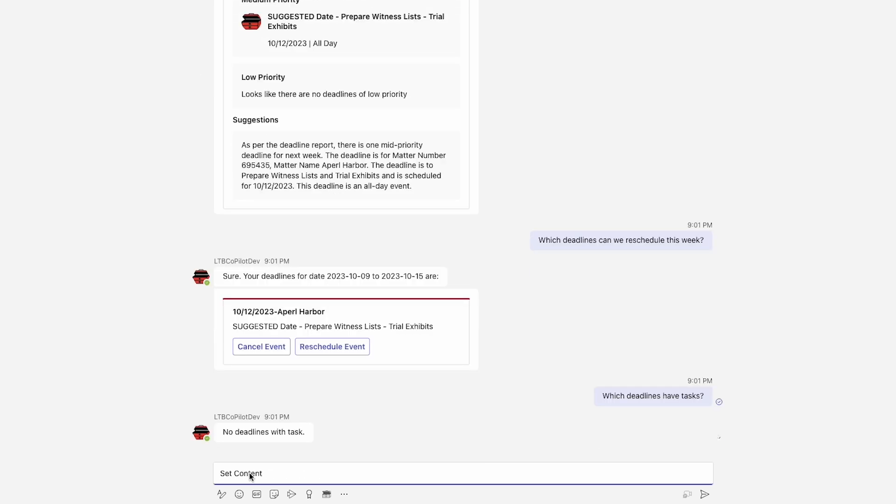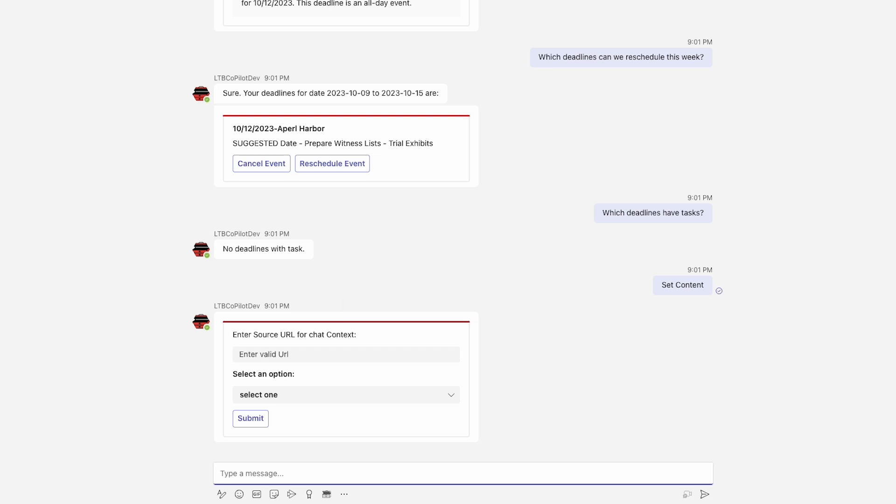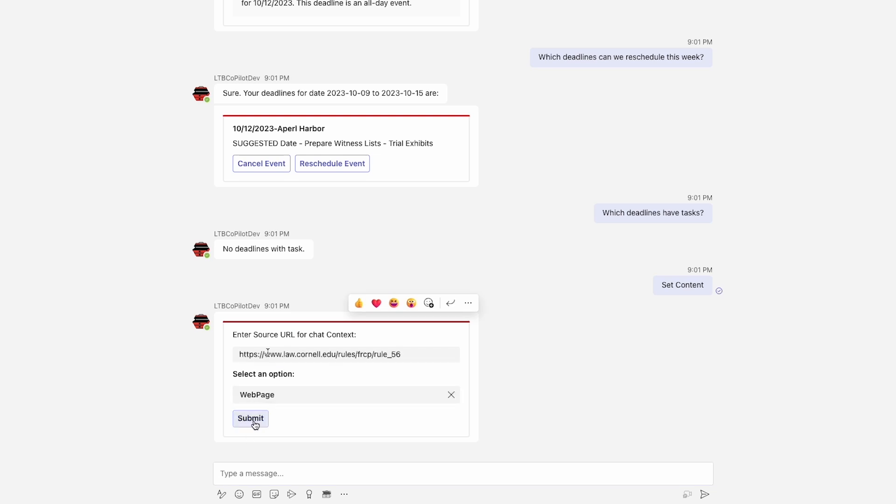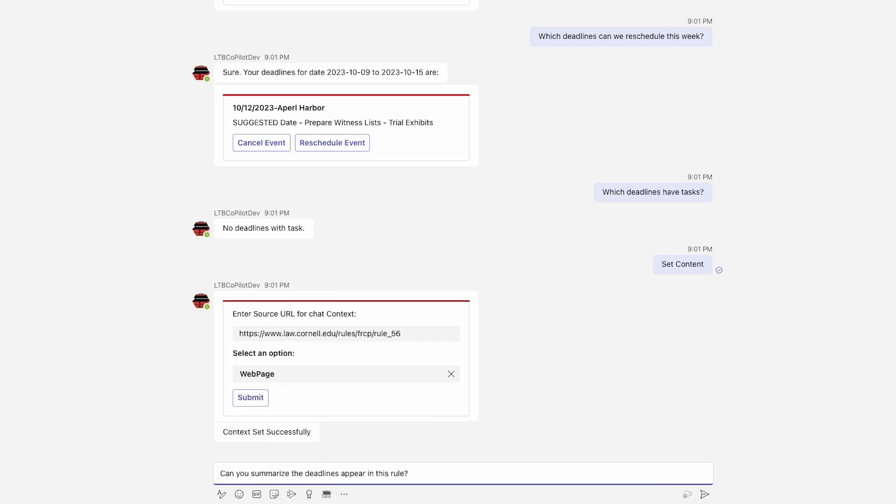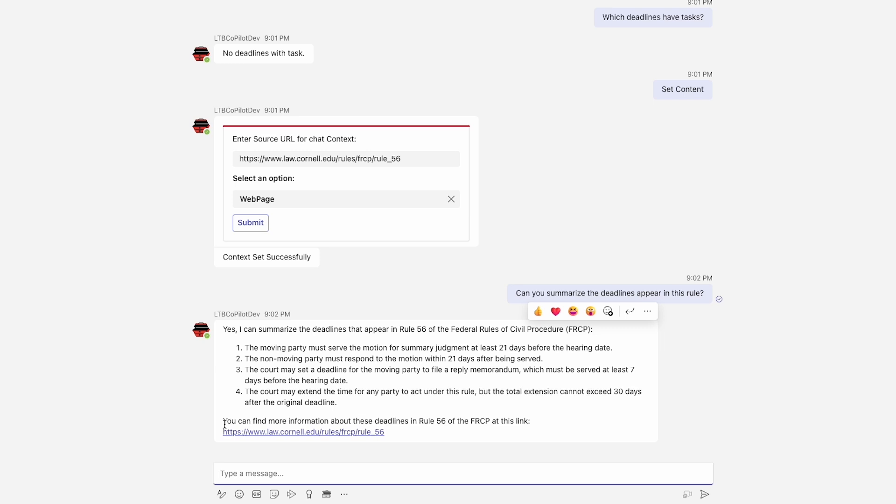I'm ready to start working on one of my matters. I can give my Law Toolbox assistant some context, maybe a website page, and then ask it to list all the deadlines it finds.